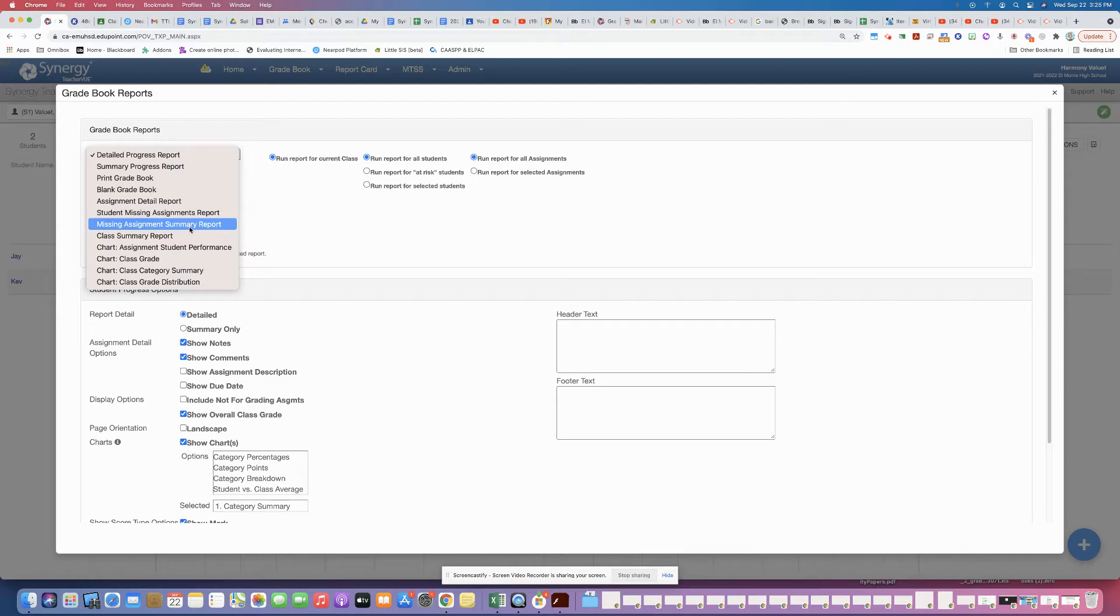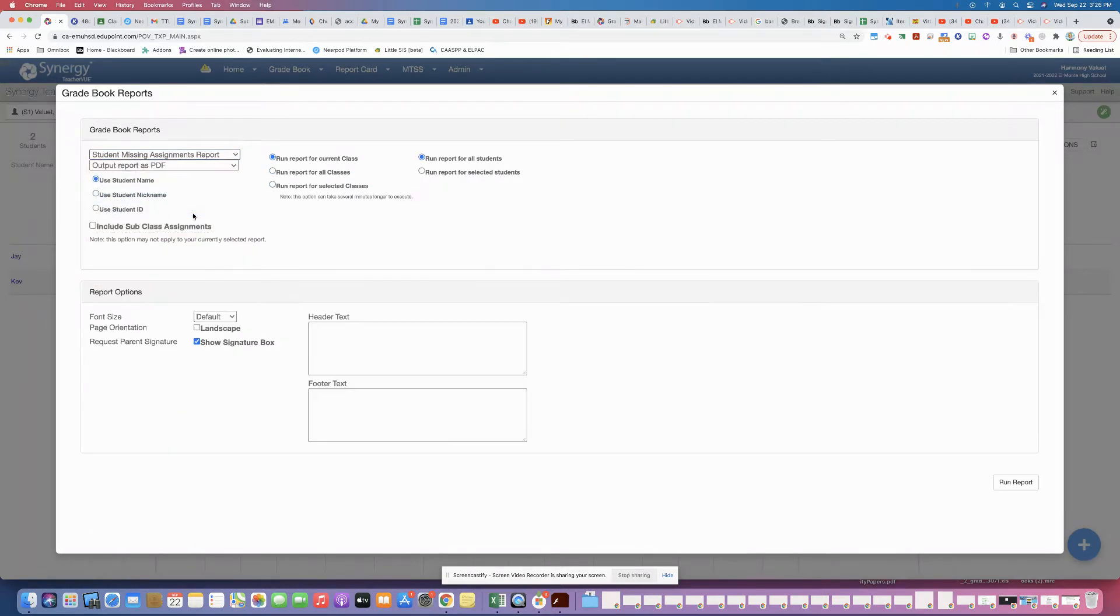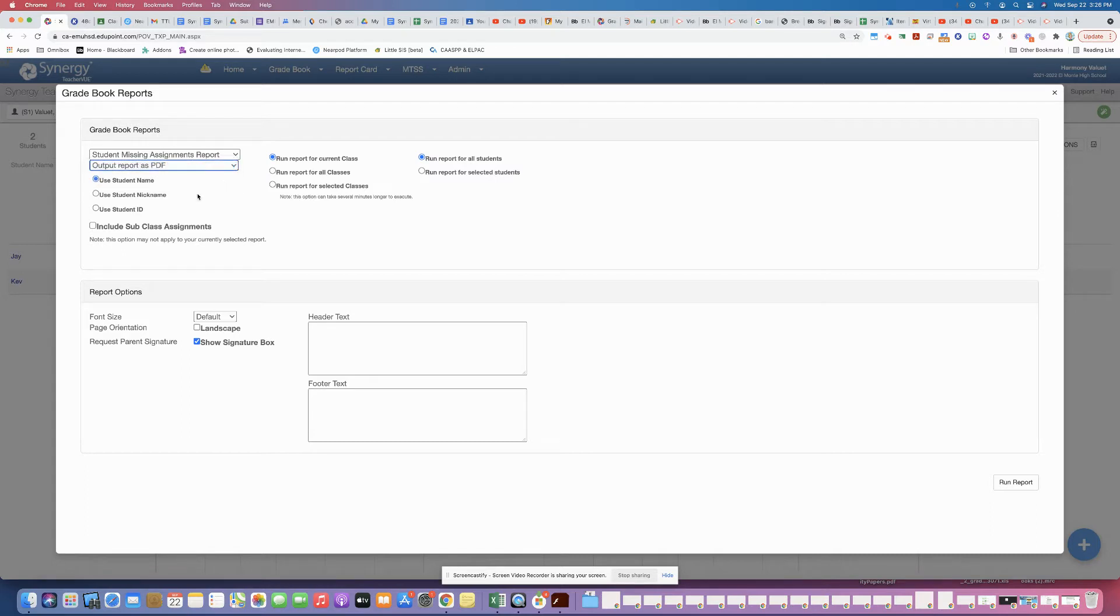So if you choose the first one, you have the option to get it as a PDF or Excel. I'm going to use PDF. I'm going to set mine to nicknames. You can then either run it for the current class or run it for all your classes at the same time.